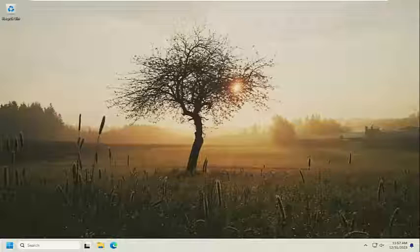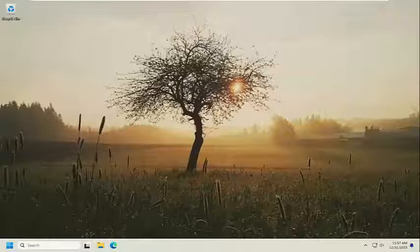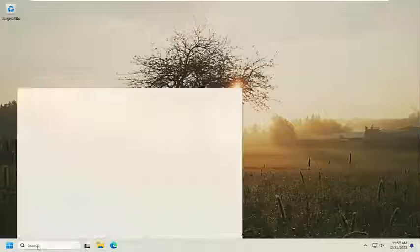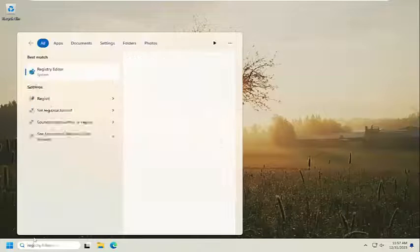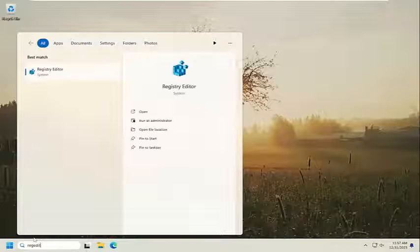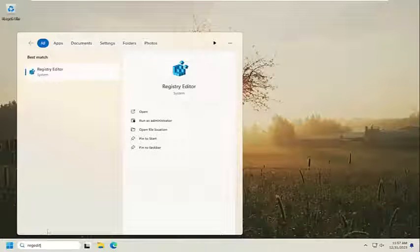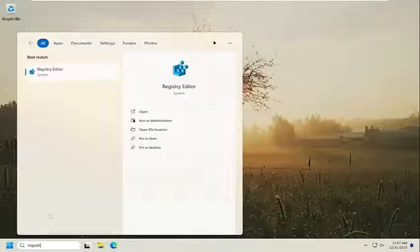And without further ado, let's go ahead and jump straight into it. So we're going to start off by opening up the search menu. Type in regedit, R-E-G-E-D-I-T.